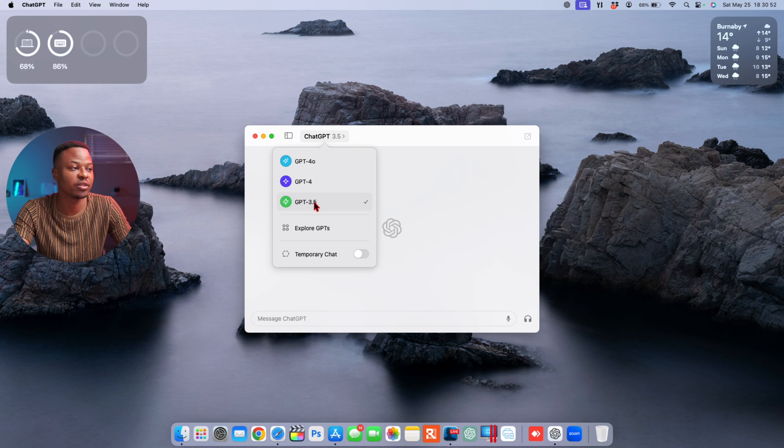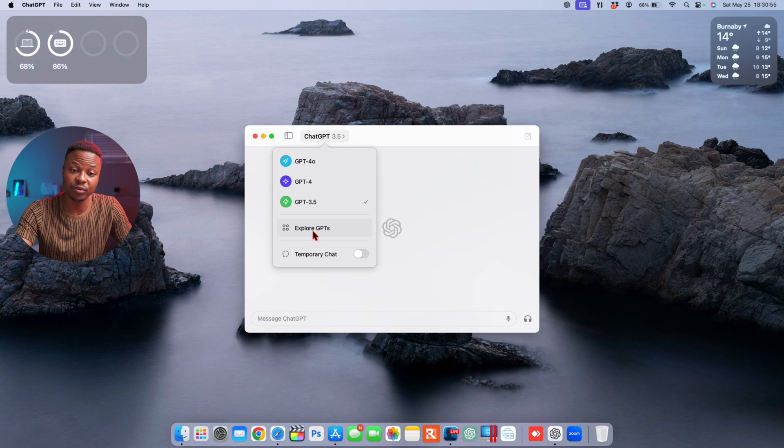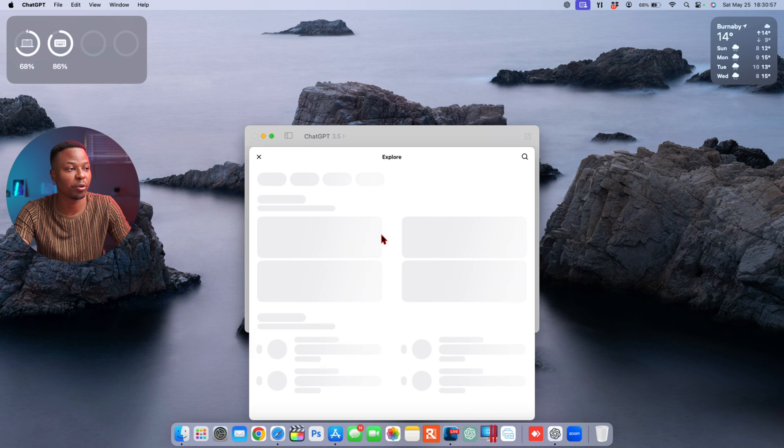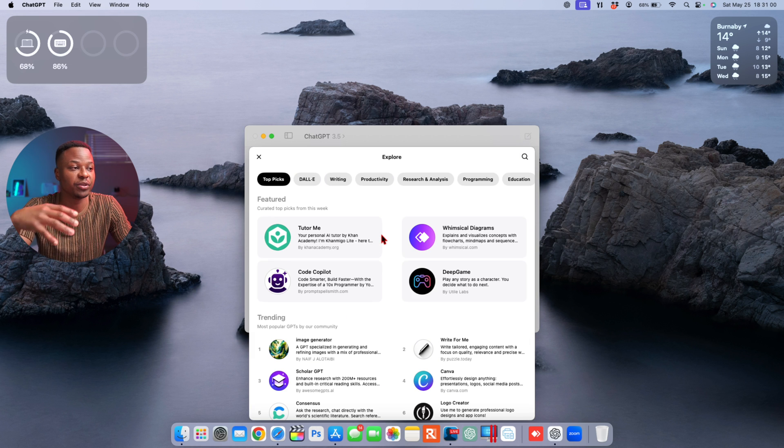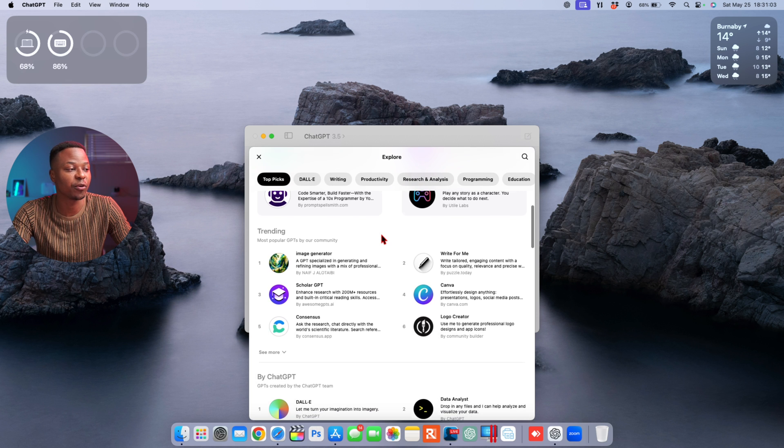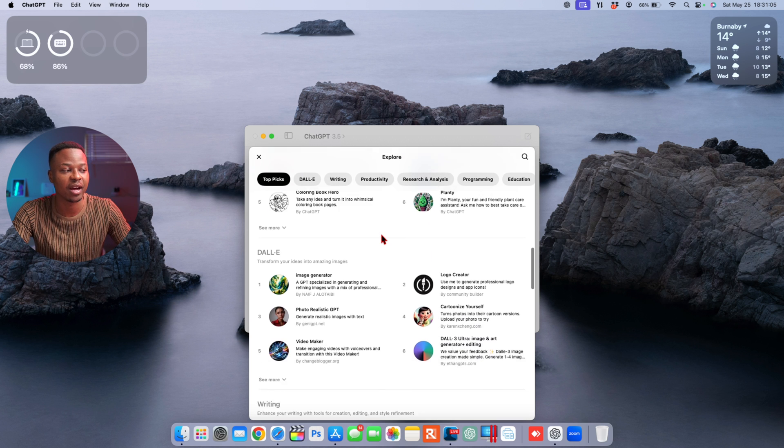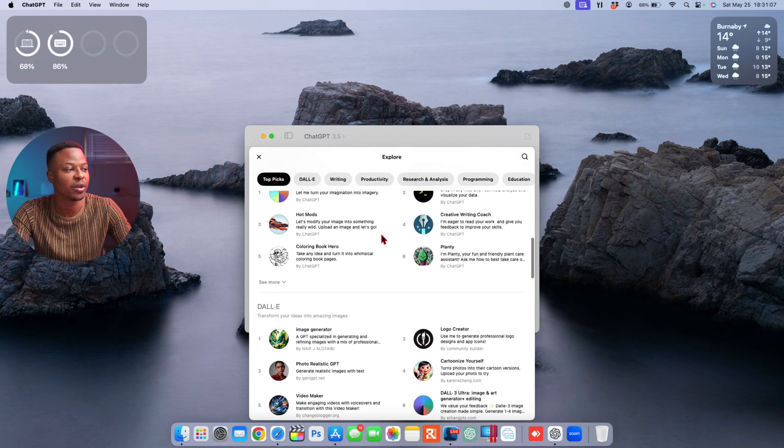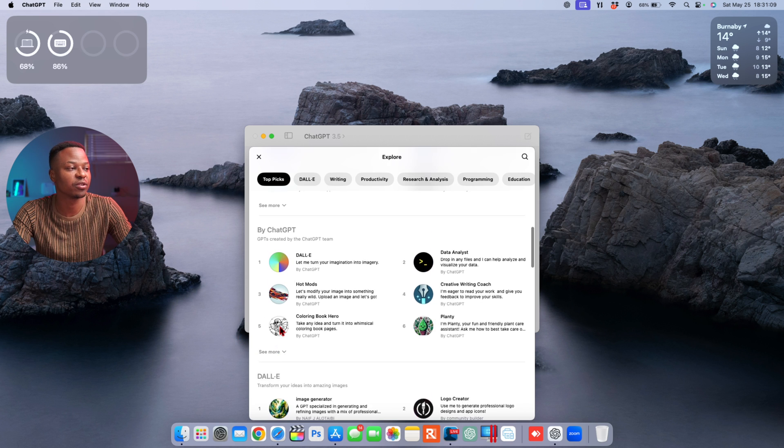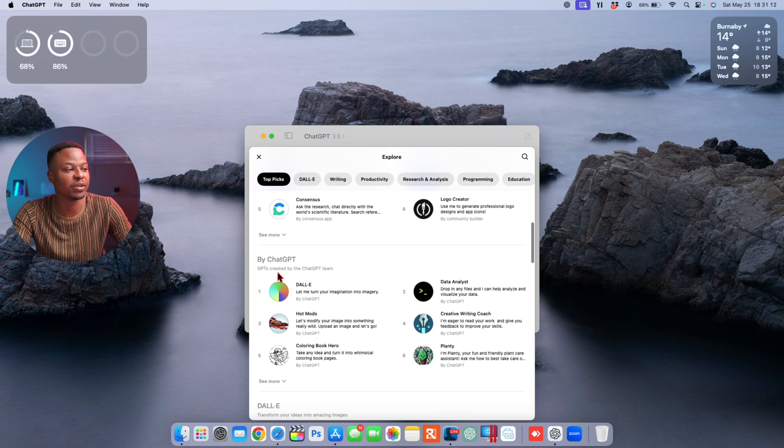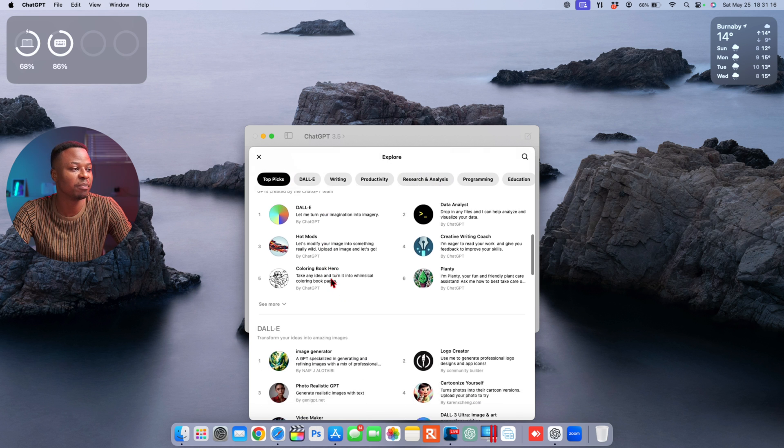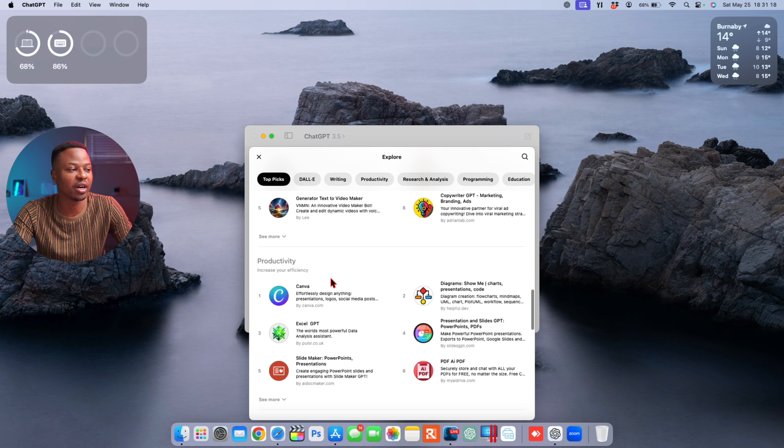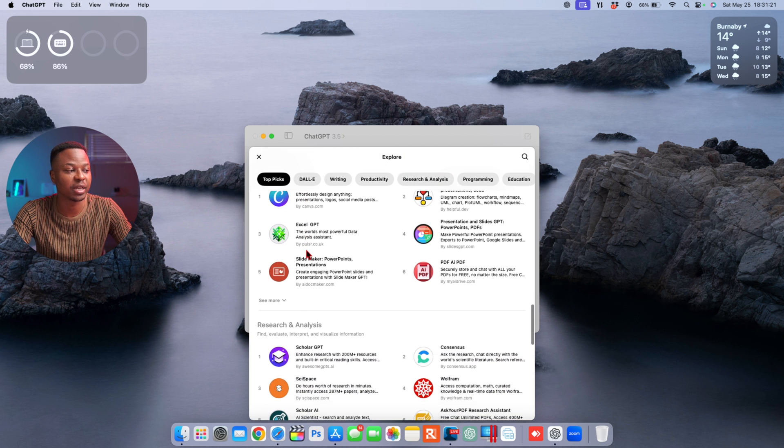If you're using the non-paid or the free version of ChatGPT, this is the version that you are currently using. Then you also have the option to explore different GPTs. Some are like GPTs created by the OpenAI community, and then others are different GPTs as well.